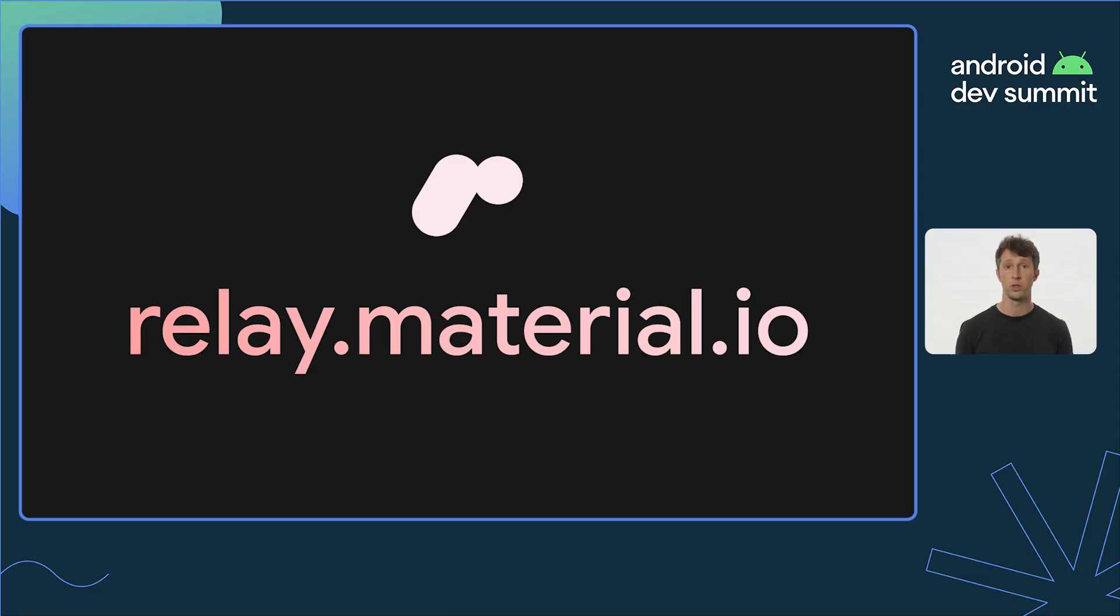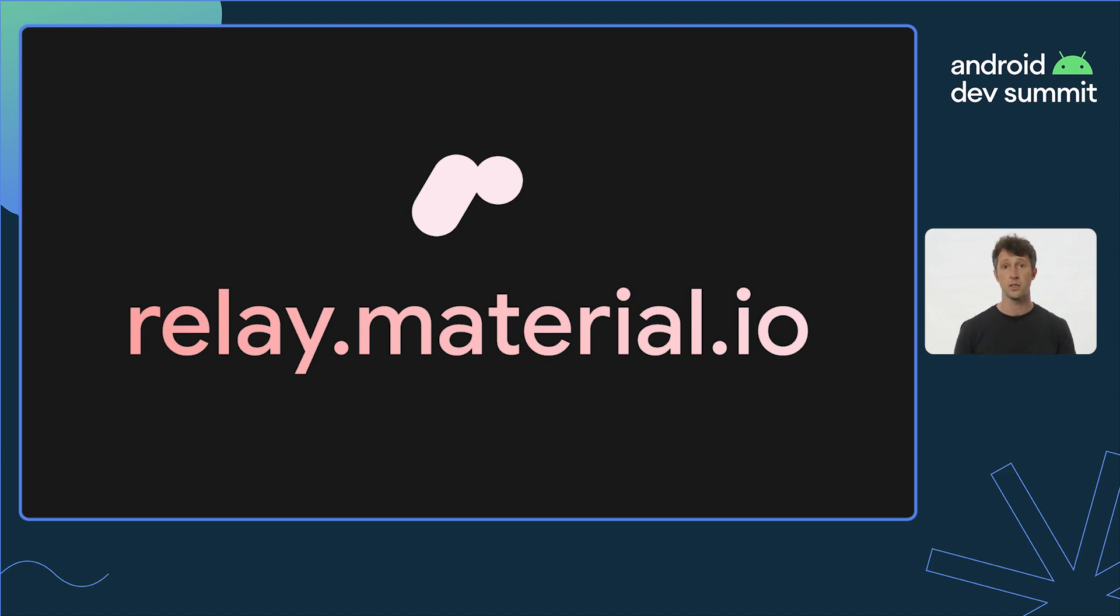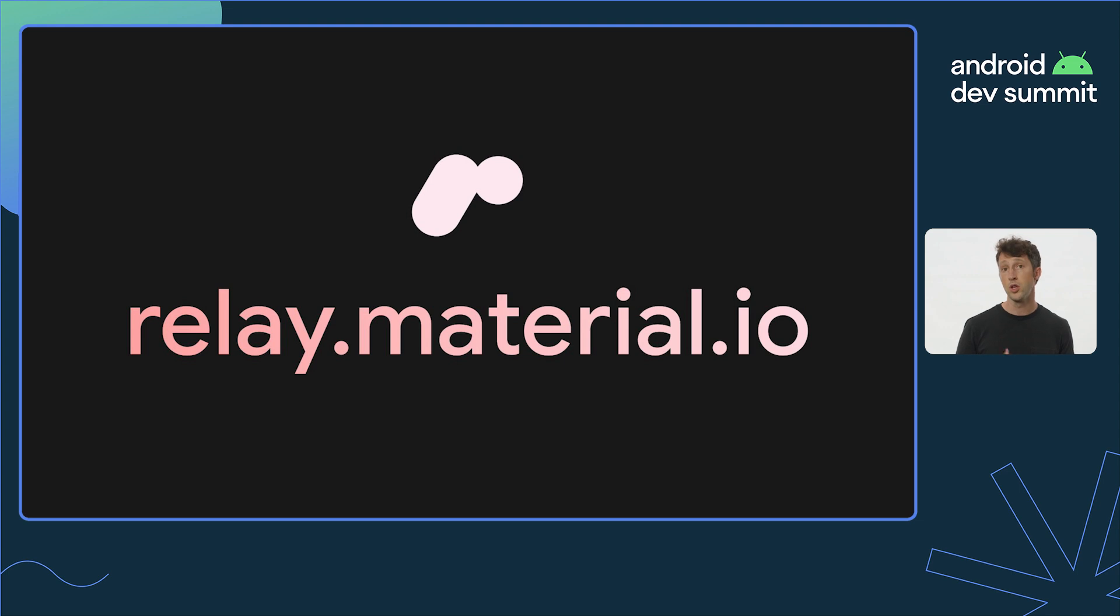Relay is an early product, and we'd love for you to use it and tell us how it does and doesn't meet your needs. The best way to get started is to head over to relay.material.io. If you're interested in working directly with our team, you'll be able to sign up to join our research and early access programs there.